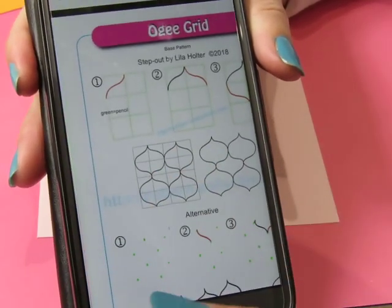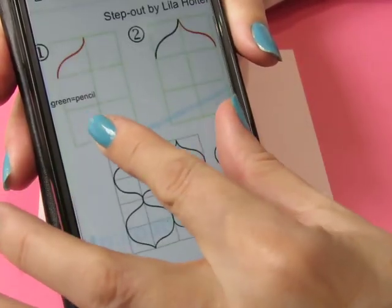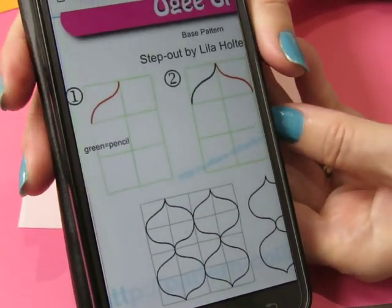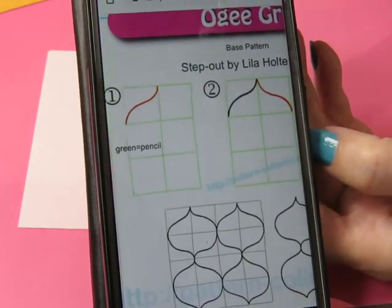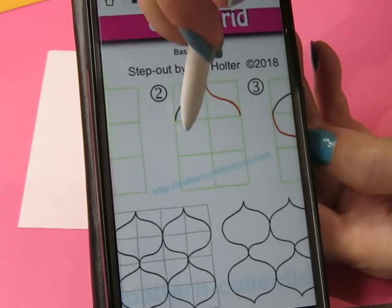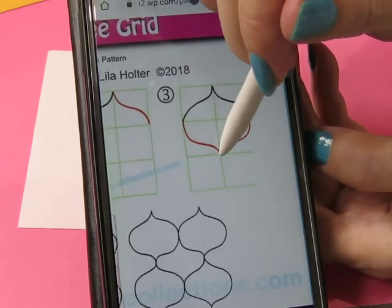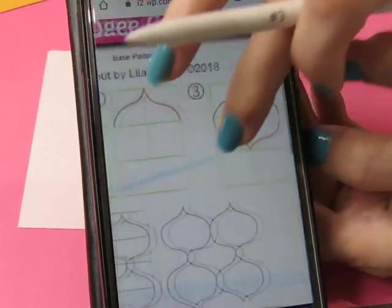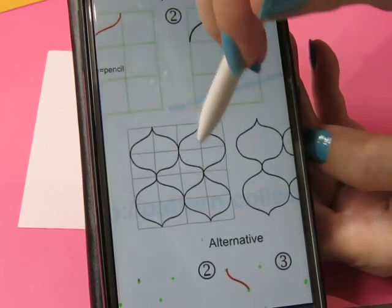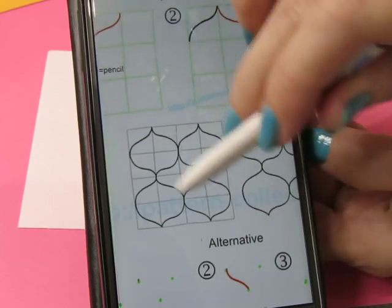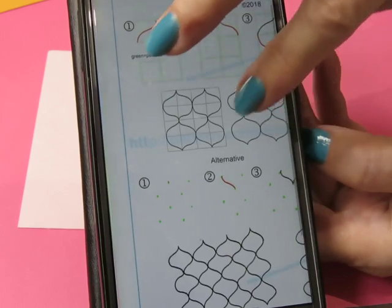There are two — actually three — ways you can draw this grid, the OG Grid. One way is inside a regular pencil grid. If you draw yourself a pencil grid, you can make this sort of shape one way and then do it the other way, and you end up with the OG Grid.